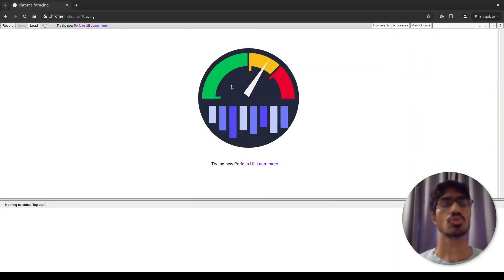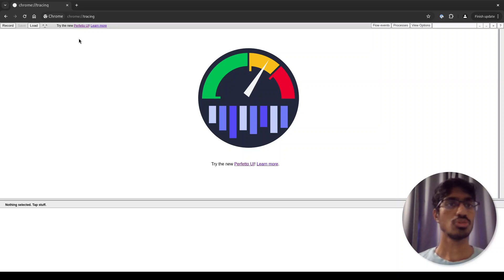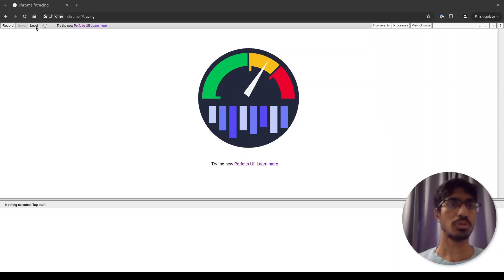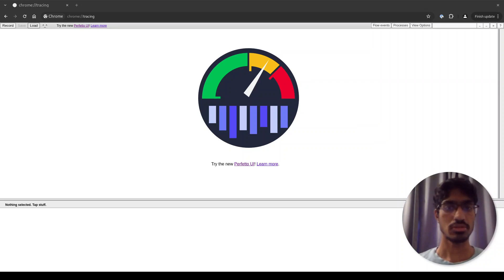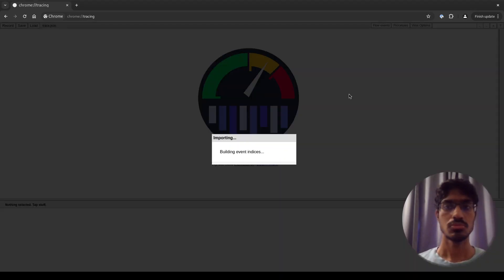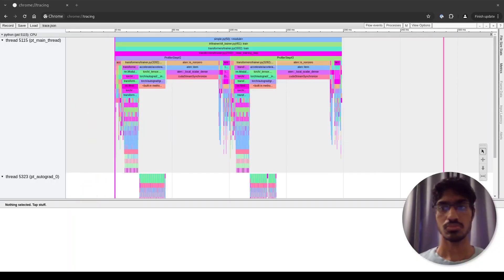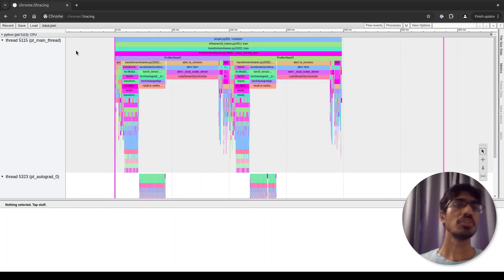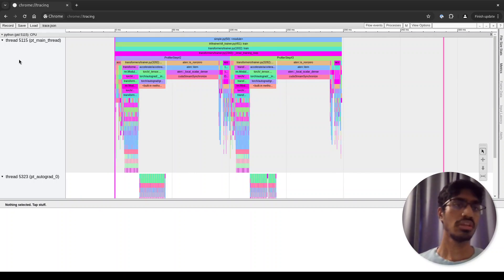This is what Chrome's tracing UI looks like once you open it. You can load a trace file using this button. Let's go ahead and do that. Let's start with the main UI elements.